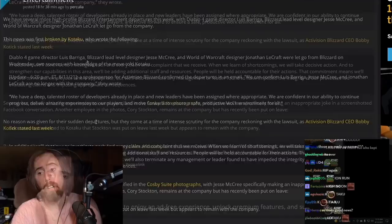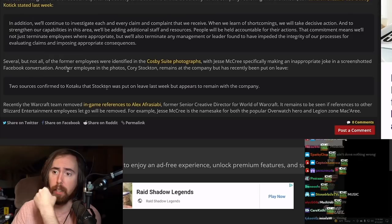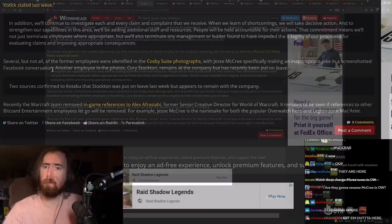That's crazy. Two sources confirmed to Kotaku that Stockton was put on leave last week and appears to remain with the company. Another employee in the photos, Corey Stockton, remains at the company but has been recently put on leave. So what does this mean for Diablo 4? Here's one thing I want to say.